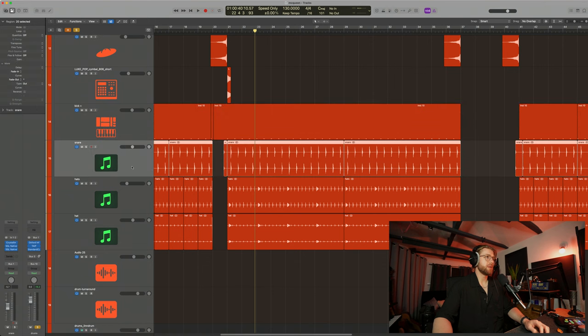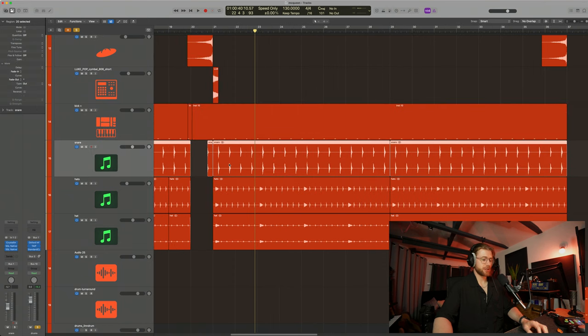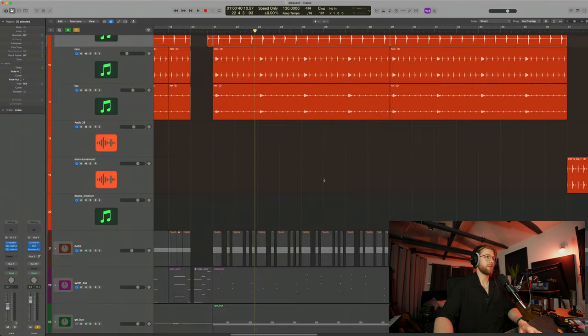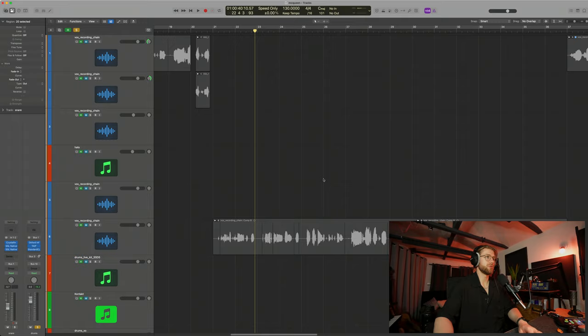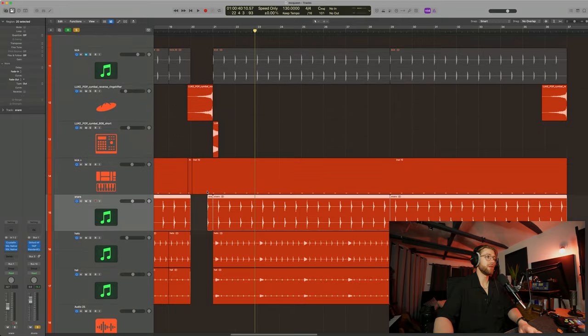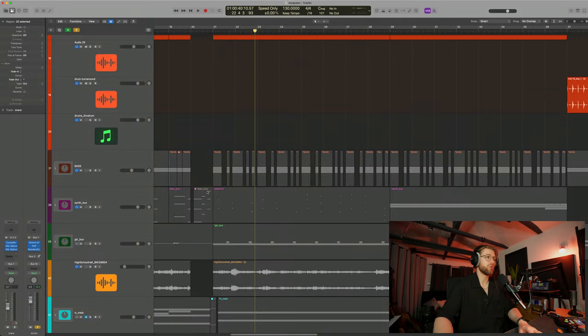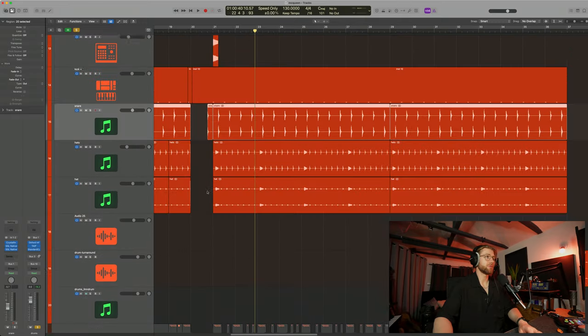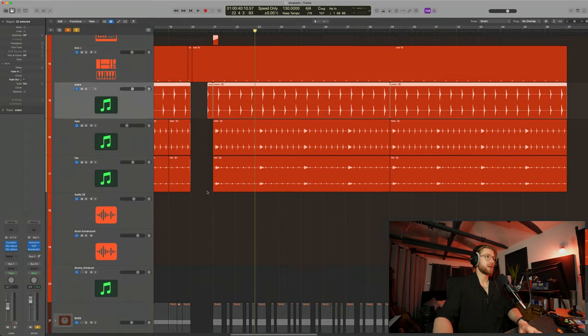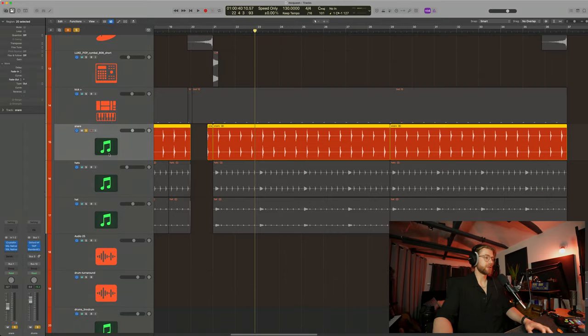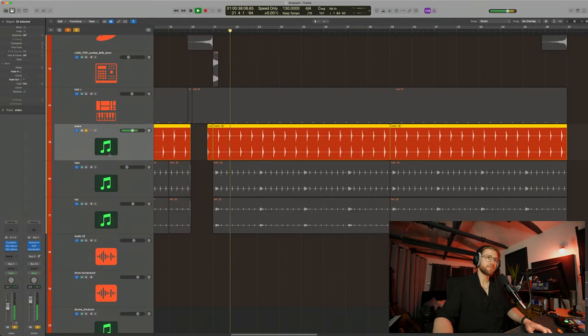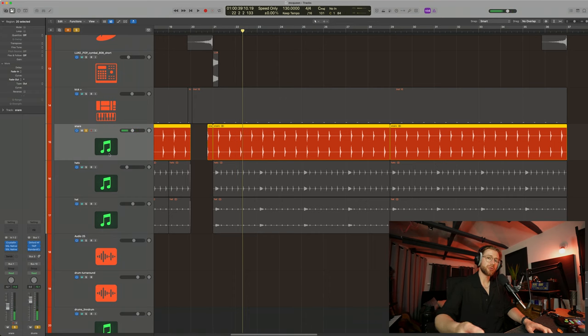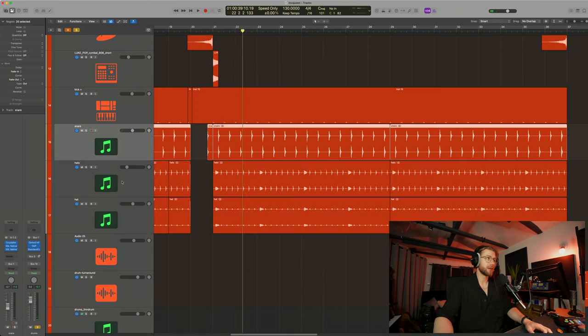The snare, I believe, I actually don't have the original sample to show you, but I believe that this was also a 707 type sound. Again, really solid. To me, this is also a 707 snare. So again, from the same kit.